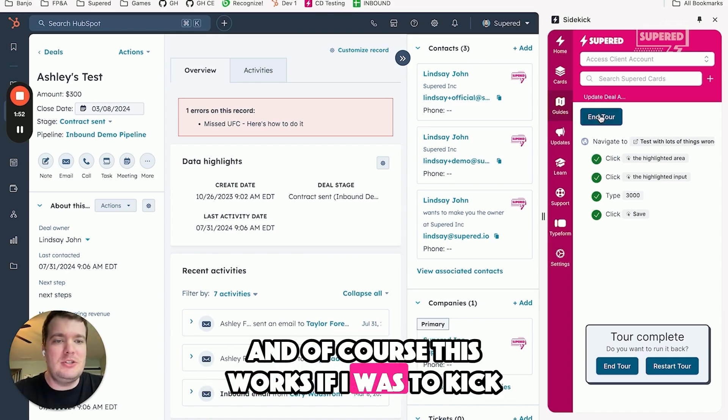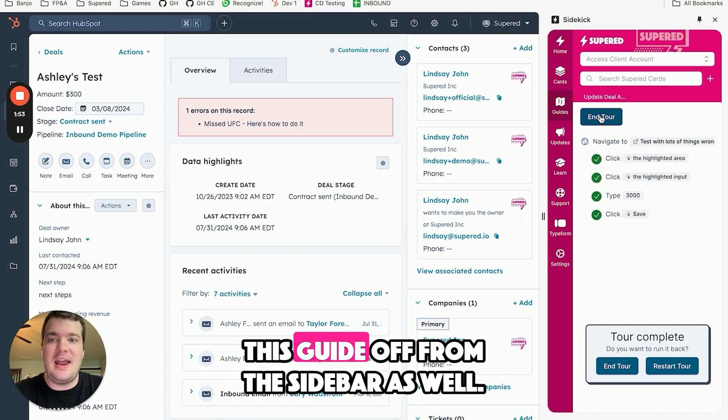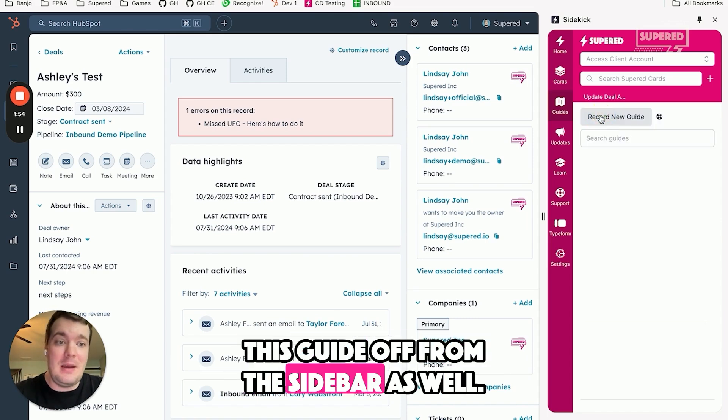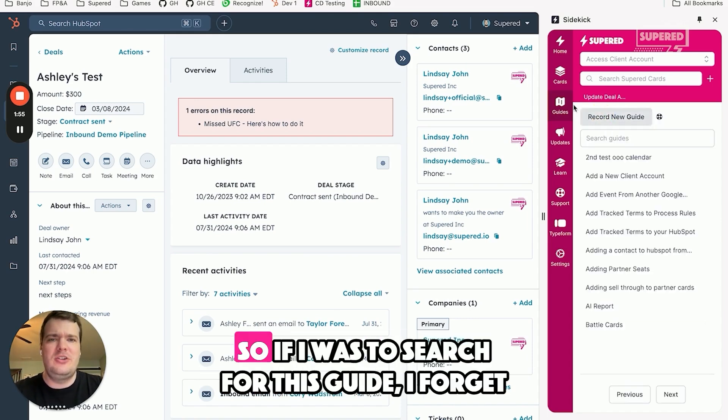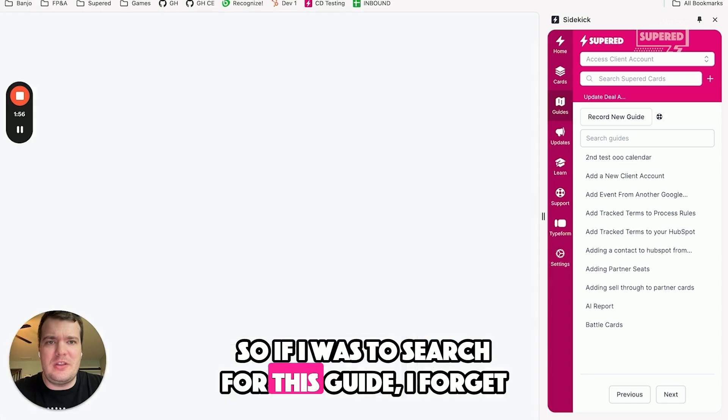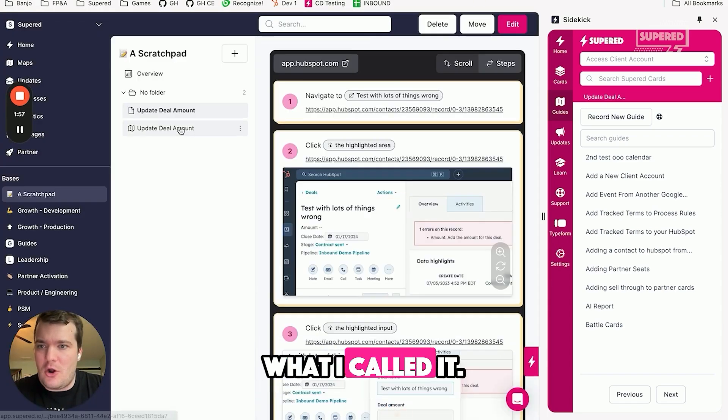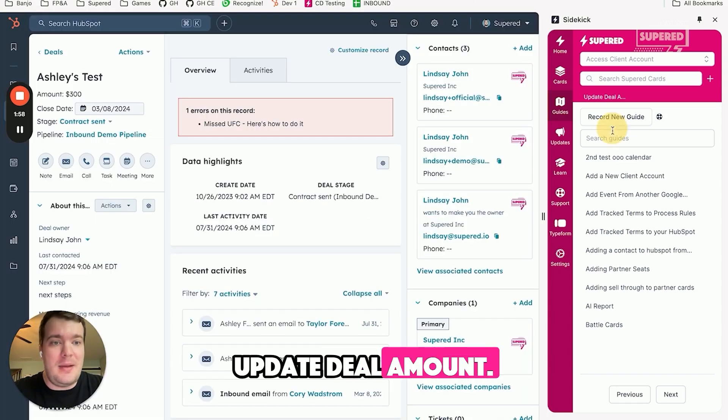And of course this works if I was to kick this guide off from the sidebar as well. So if I was to search for this guide, I forget what I called it, update deal amount.